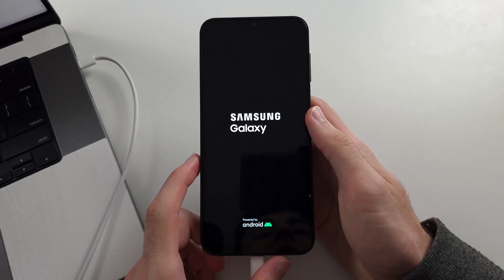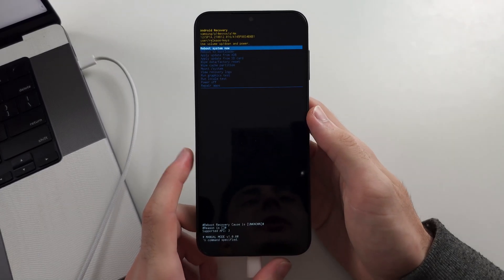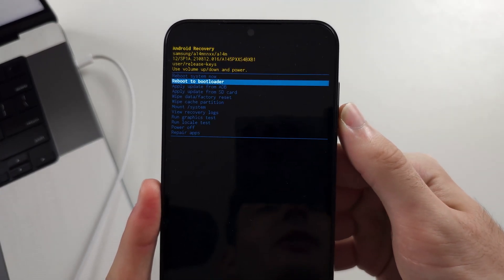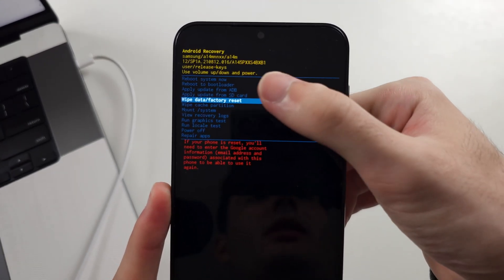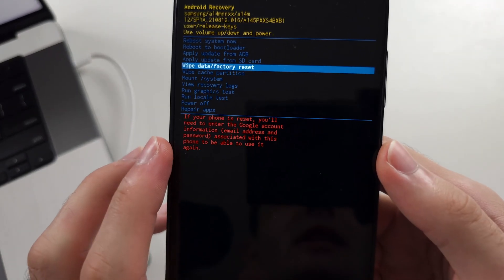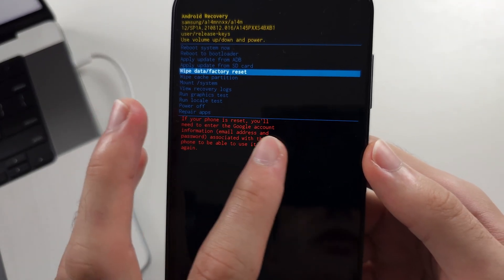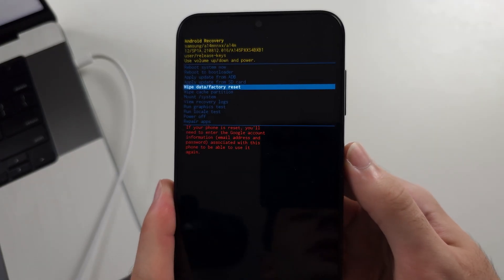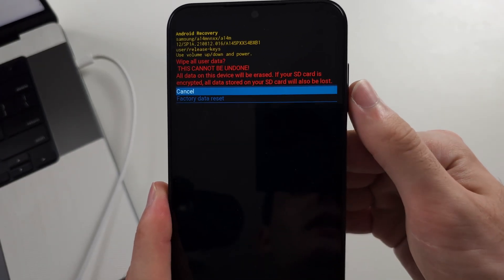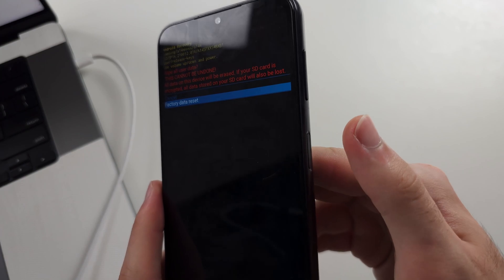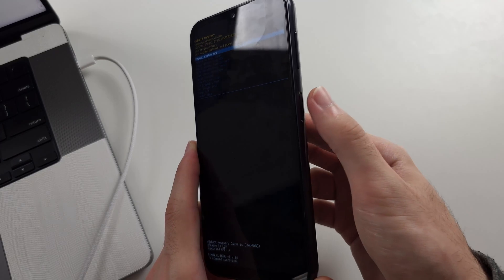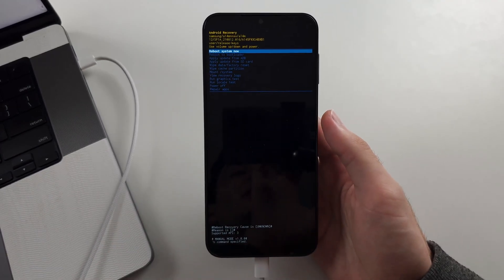This will take you into Recovery Mode. Use Volume Down and Up to navigate. Keep clicking Volume Down until you see Wipe Data — you will need to re-enter your Google account information after. Click the Power button to wipe the data, then click Volume Down. After you click Power to factory reset, it will bring you to a screen — just click Power to reboot the system.